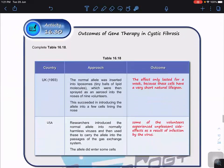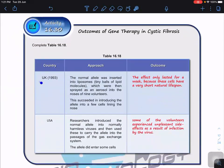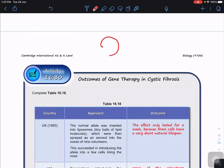In a UK trial in 1993, the normal dominant allele was inserted into a liposome — a tiny phospholipid structure similar to a cell — which was then sprayed as an aerosol into the nose. Cystic fibrosis affects the whole body but mainly the lungs and airways, so by using this aerosol spray, the liposome membrane fuses with the cell membrane of the airway lining.